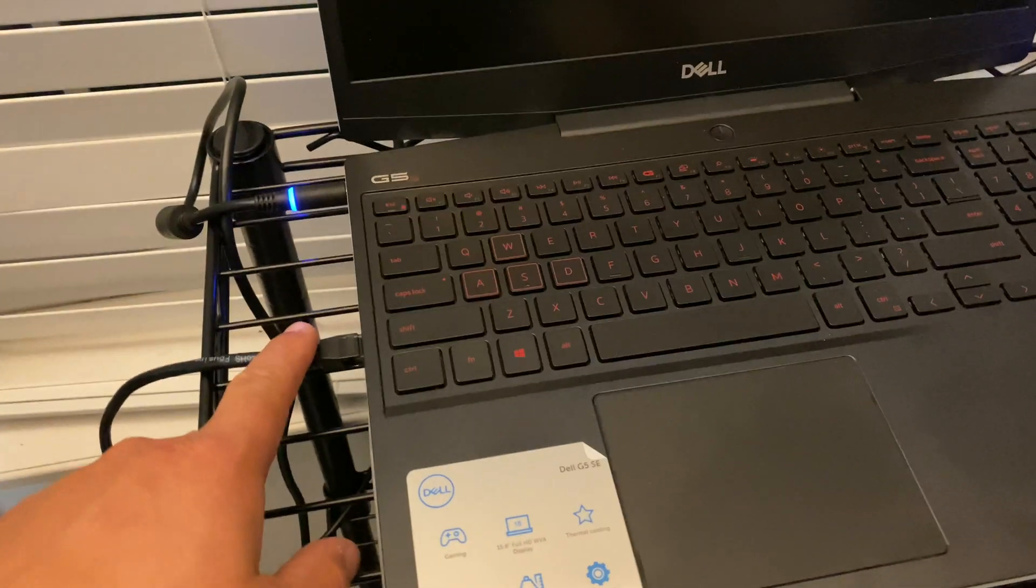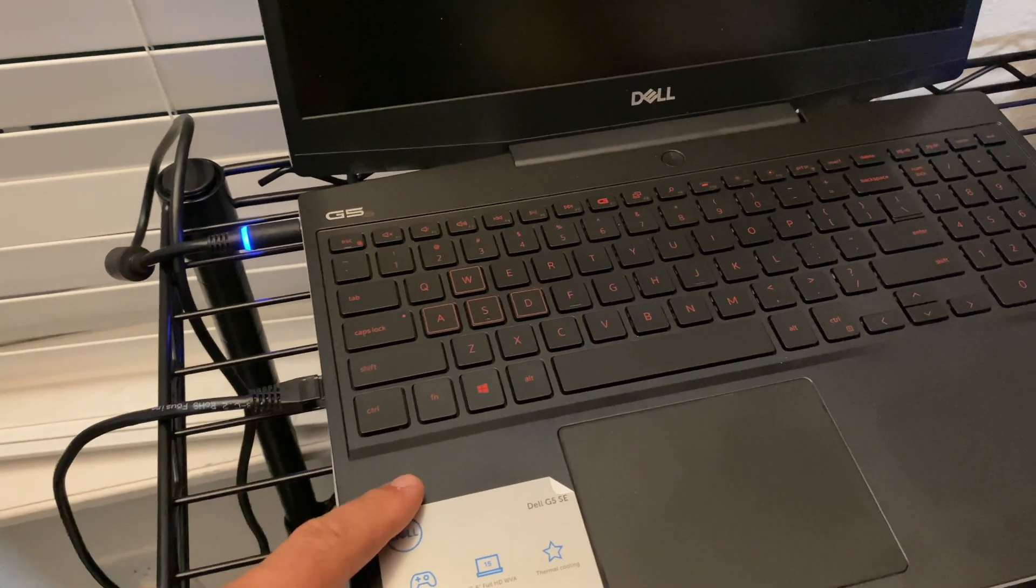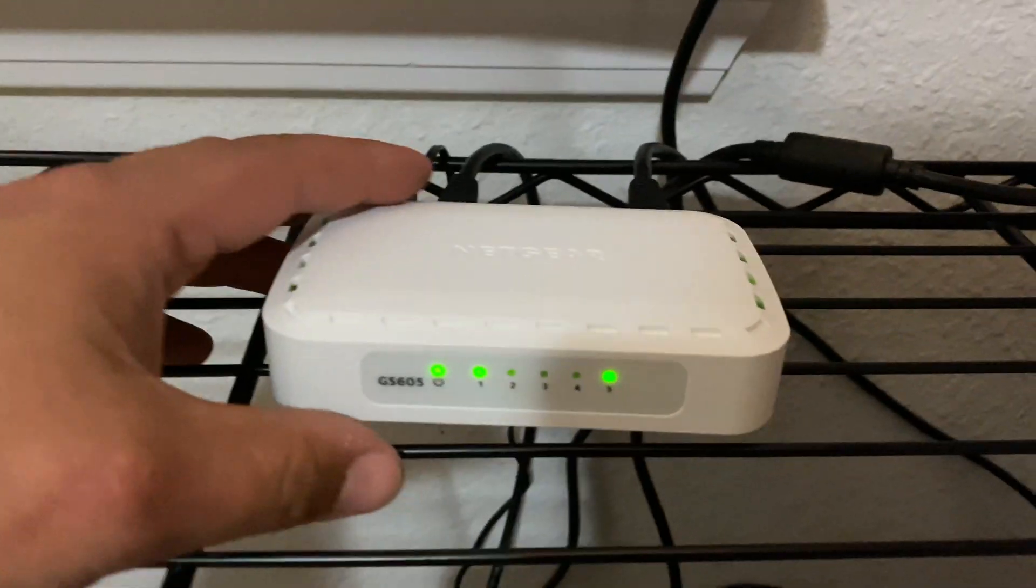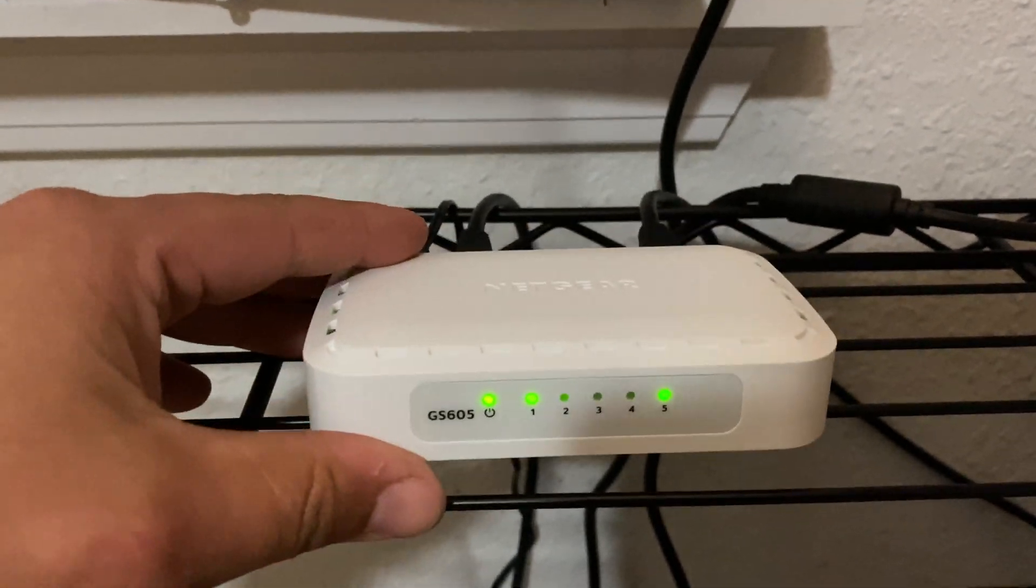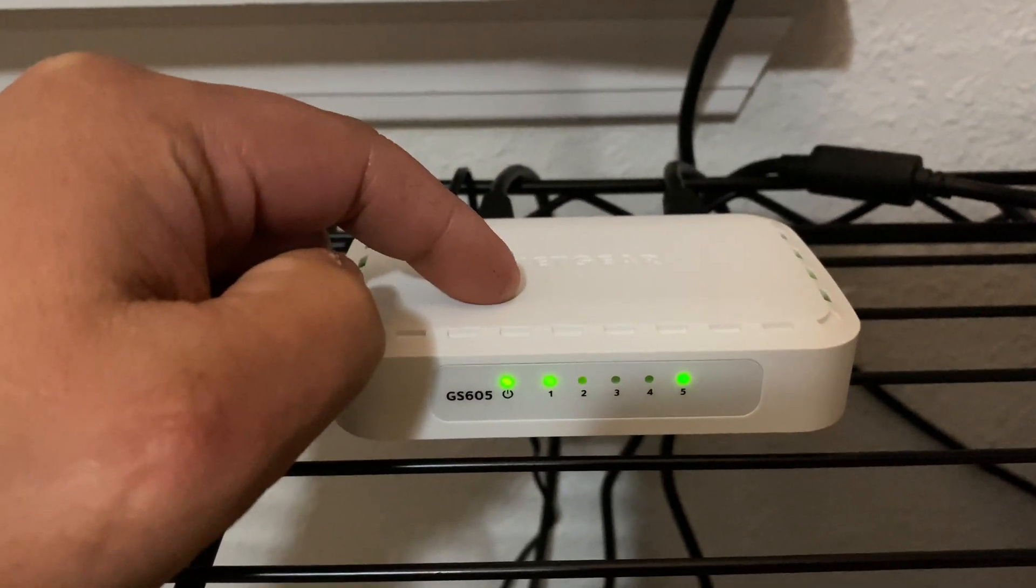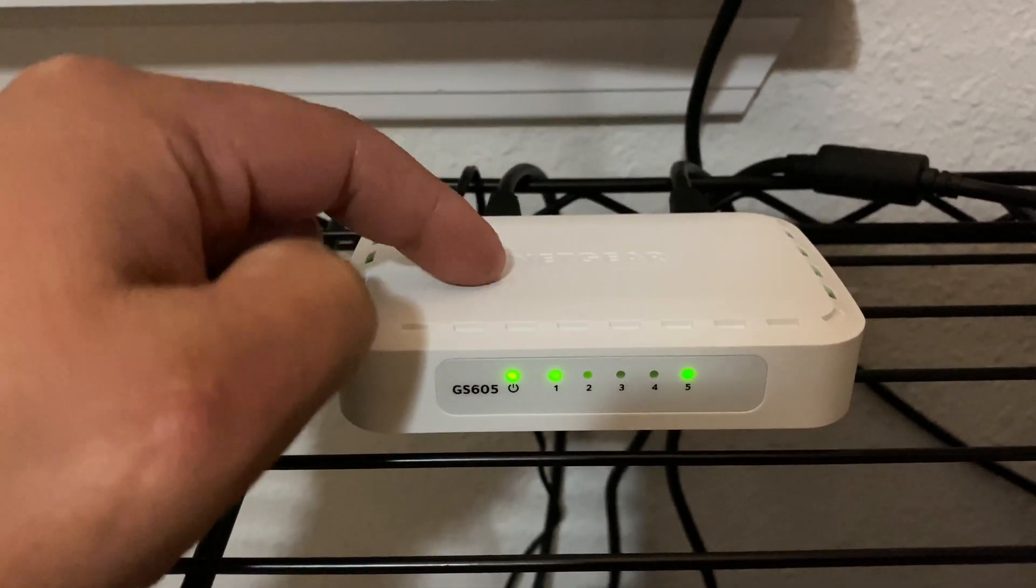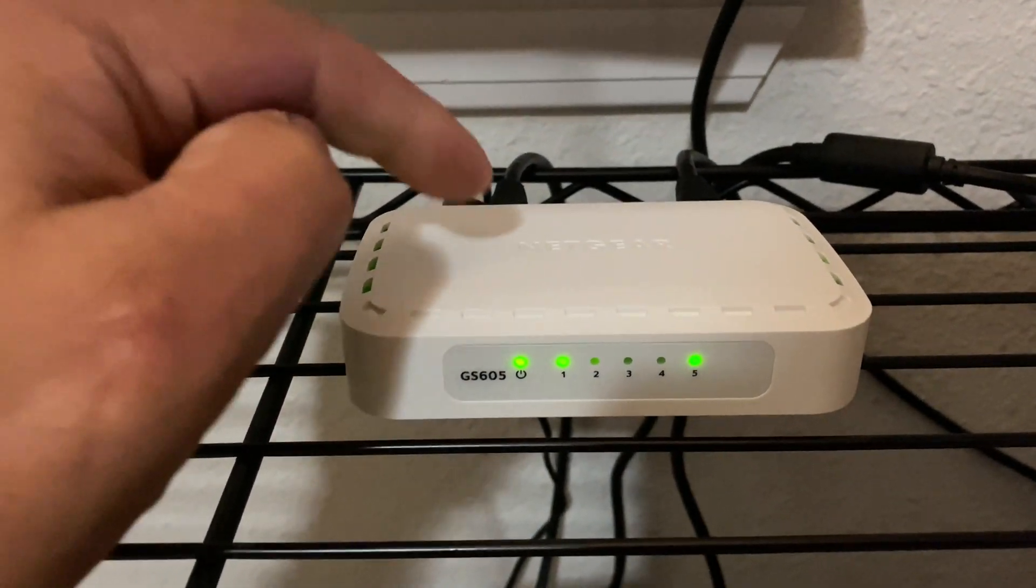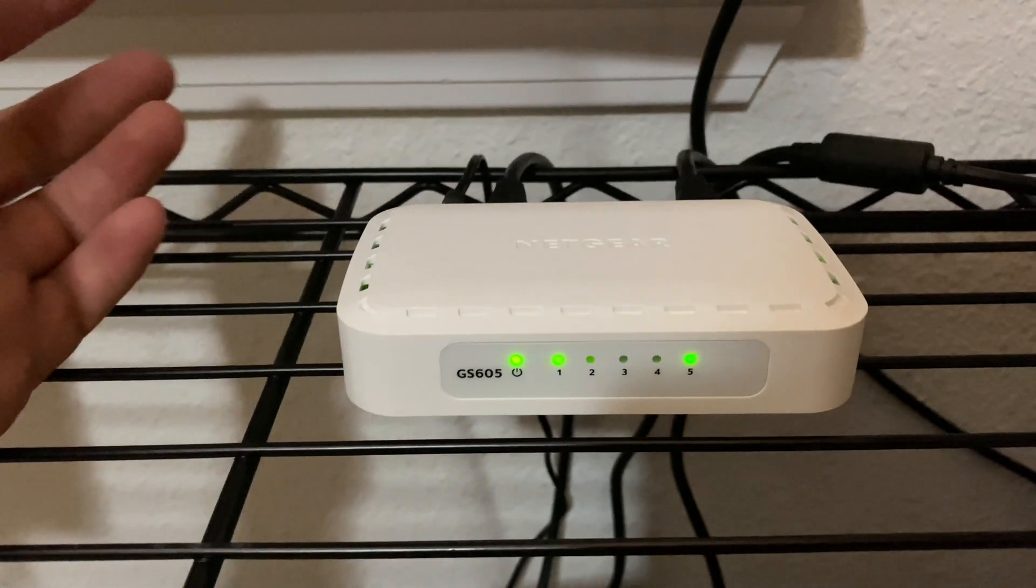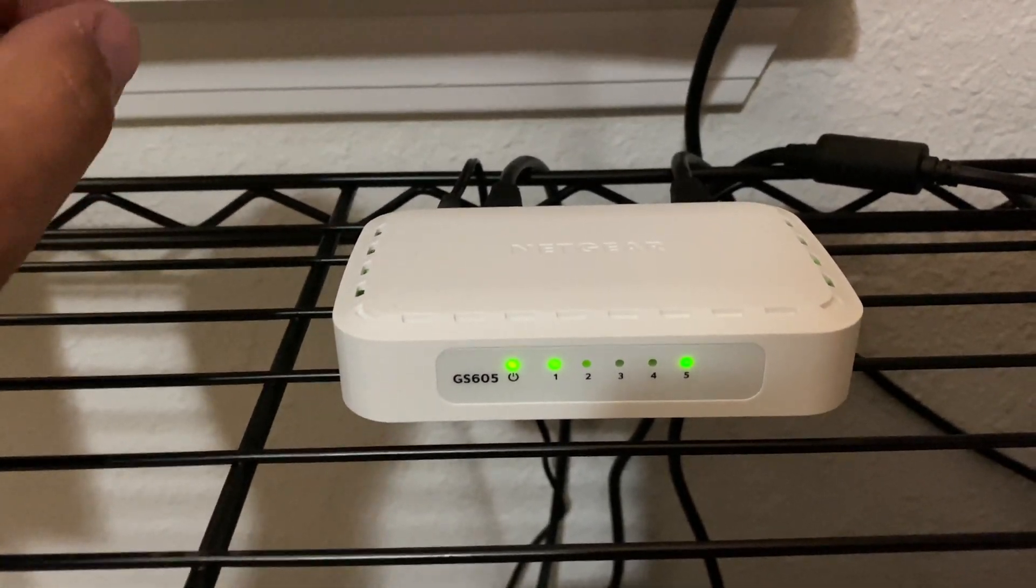So what we have is we have ethernet cable ran from the laptop down to our Netgear switch. Now this is only a five port switch. And one of the switch ports is actually going to be used by the wifi coming in. So this one's only going to hold four rigs. Now you could add multiple of these, or you could just get a 20 to 40 switch connector.